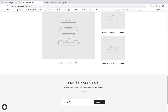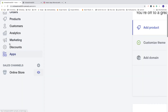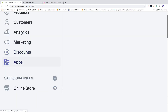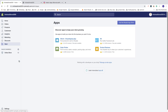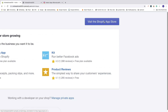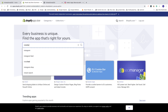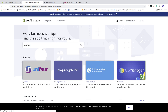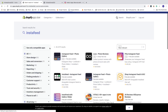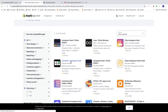To do this, go to the back end of your Shopify store and go to the left sidebar. Click on Apps, then click on 'Visit the Shopify App Store.' Search for InstaFeed and we're gonna use this one: InstaFeed Instagram Feed. Click on that.